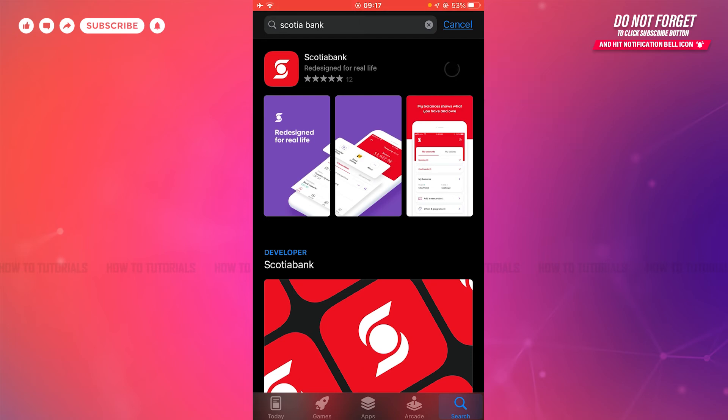As you can see, the application has been fully installed. Now you can tap and open and start using the mobile banking application.